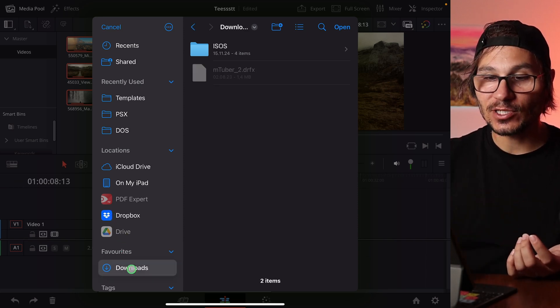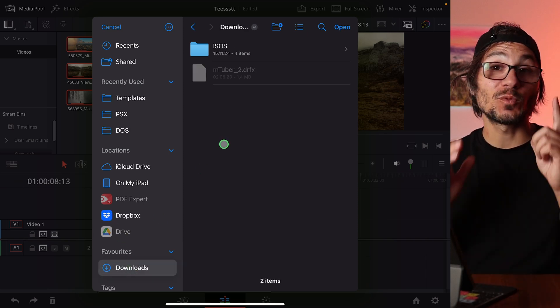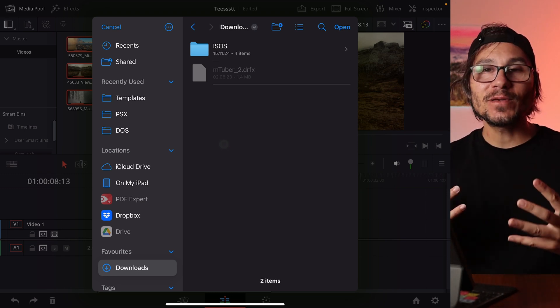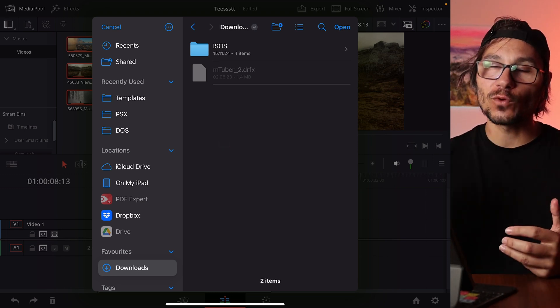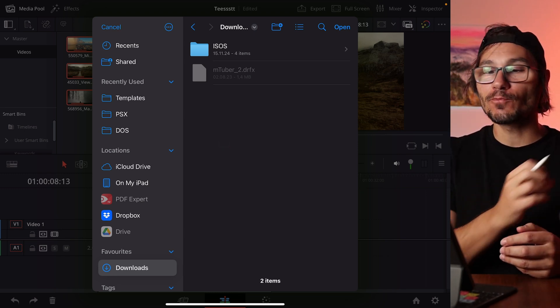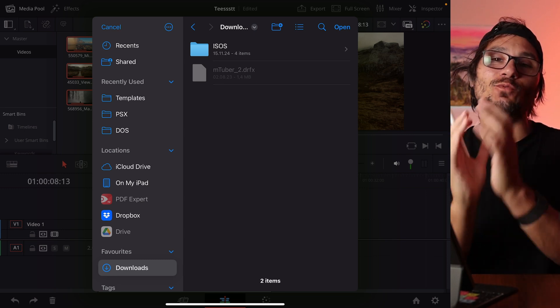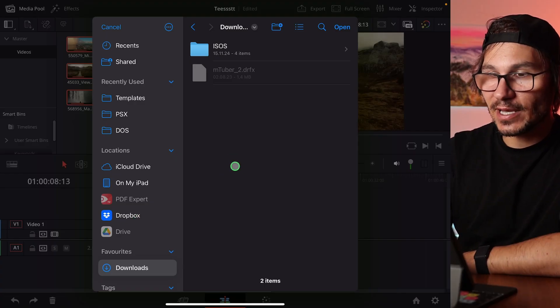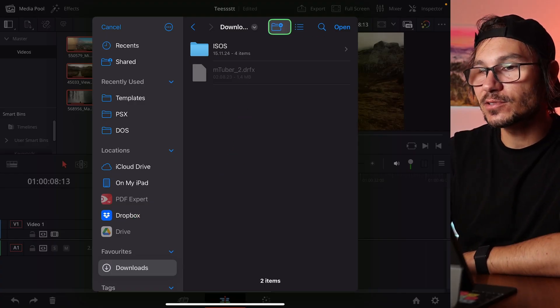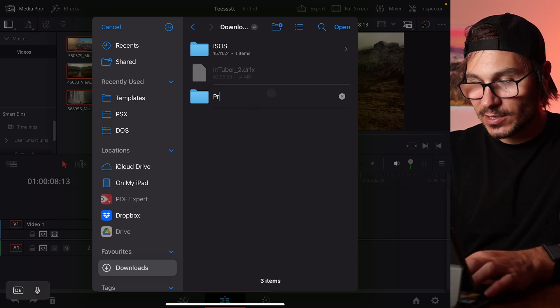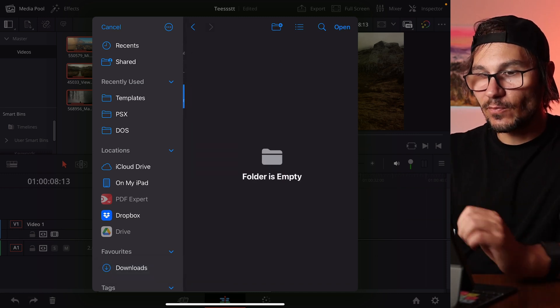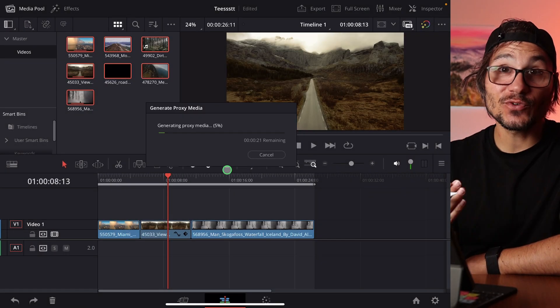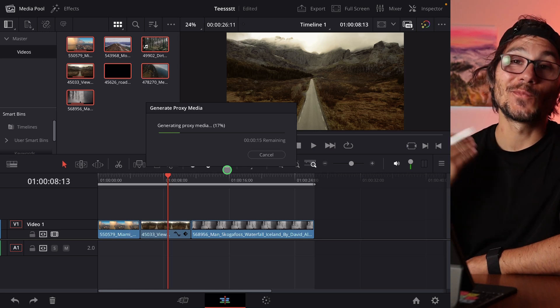It will ask me now where I want to generate the proxy media. For this test I will just use it here in the downloads folder. But what you should do is if you have a bigger project, maybe also create a folder just for that one project where you place all of your media, all of the assets in that one folder. It has the big advantage that you can take all of this and later even move to another computer, PC, Mac. It's always good, best practice, that you always put everything into one folder. So for that purpose I create now a new folder here under downloads. New folder and I call this proxies. And when I'm done I say here open and now it will generate my proxy files for me.